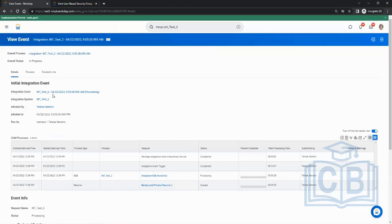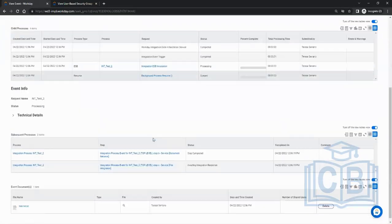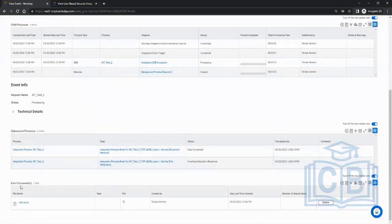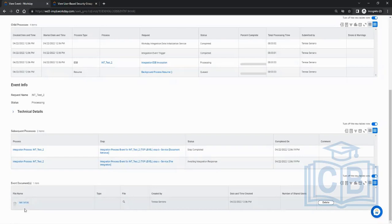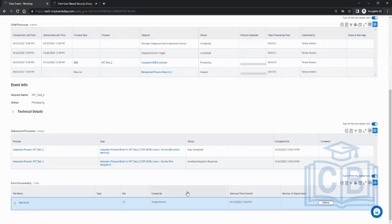You can click on the parent event to see what's happening. The event document is shown as a clickable link — click it to download the file. The number of days you can download it corresponds to the retention policy you set — 30 days. After 30 days it becomes a non-hyperlink and you won't be able to download it.